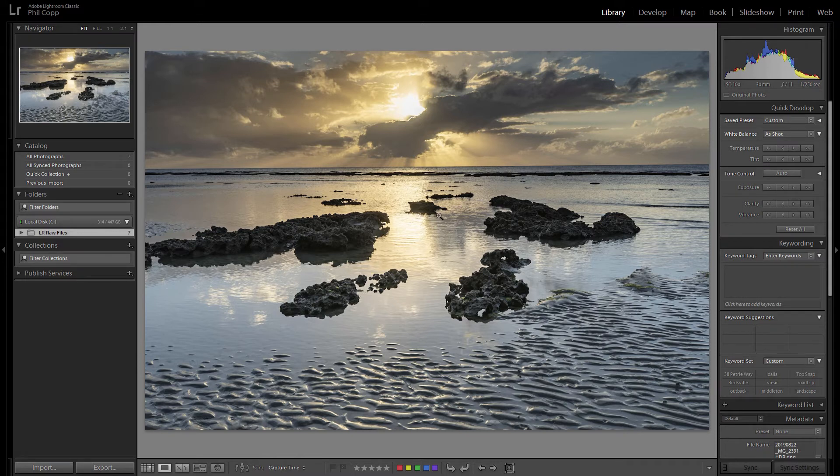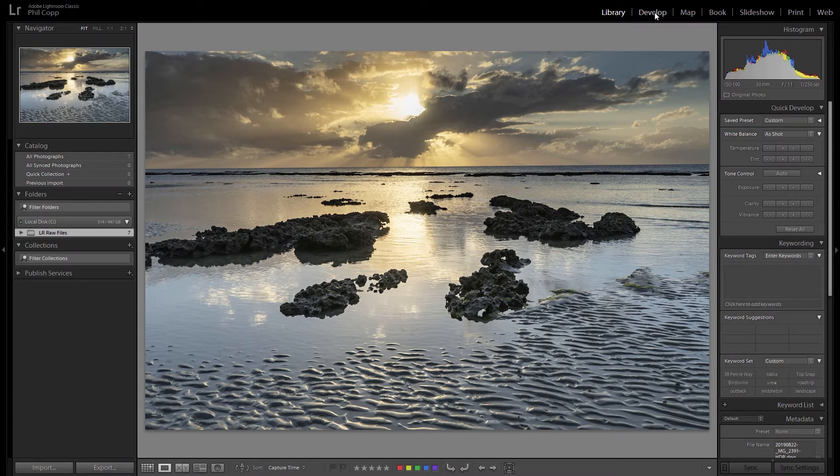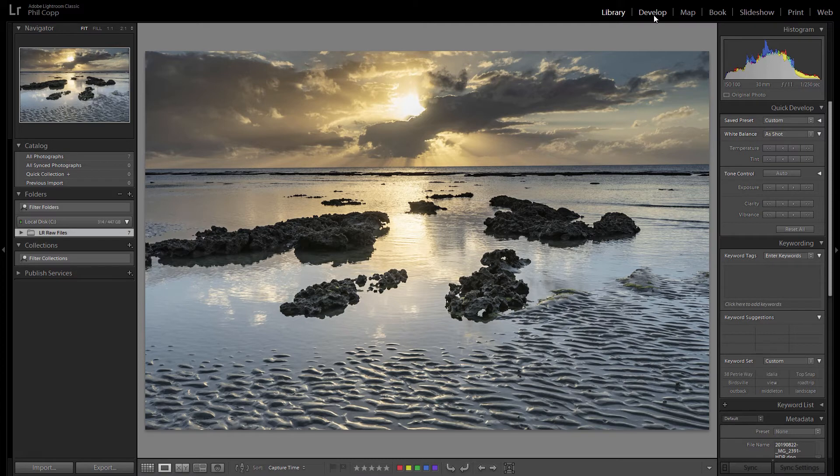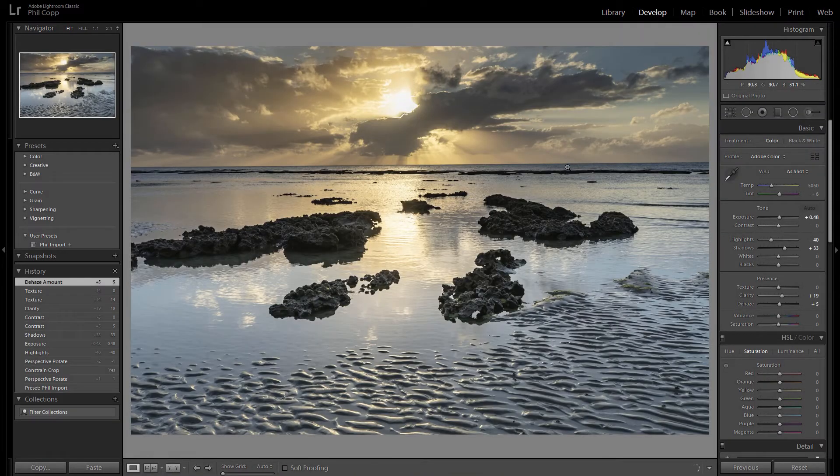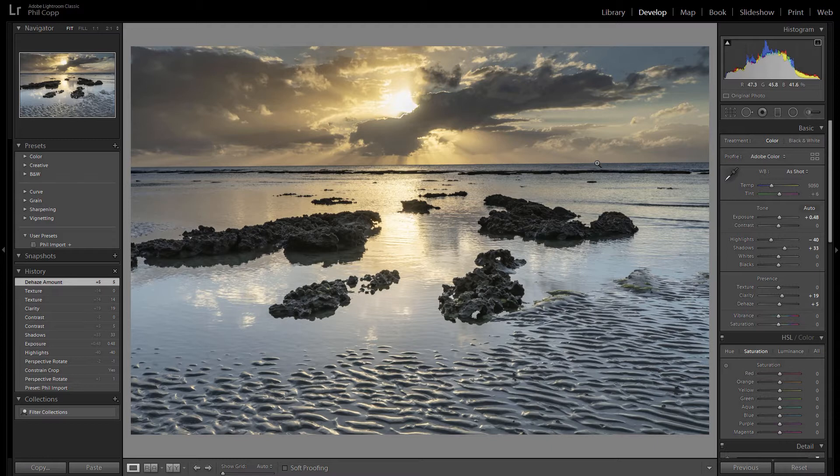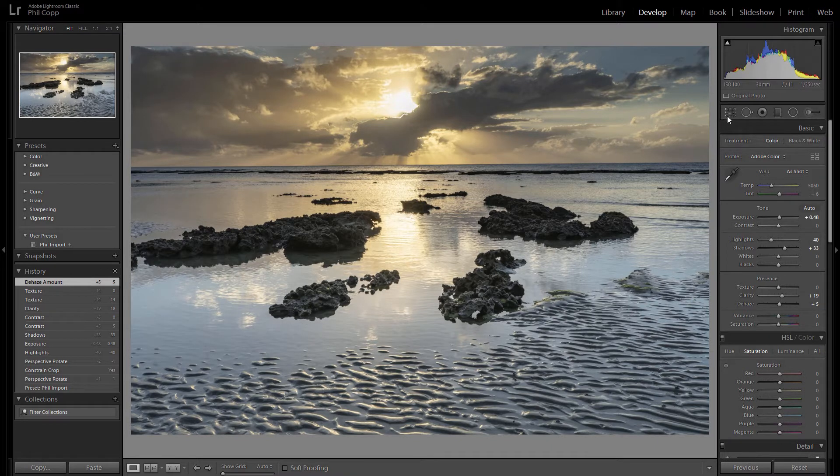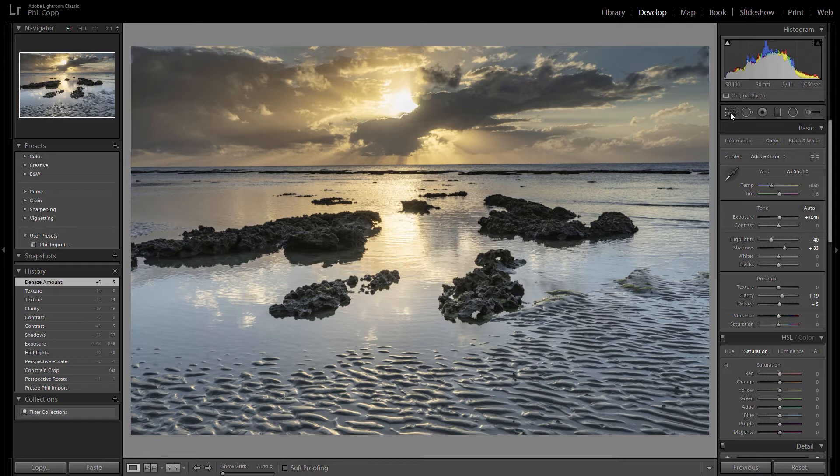There's a couple of ways that we can do that. So first you've got to go into the develop module which is up here, or you can click D for develop.